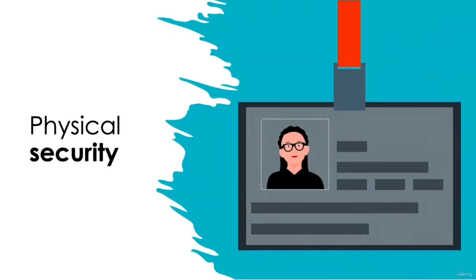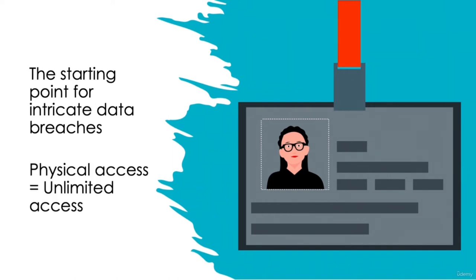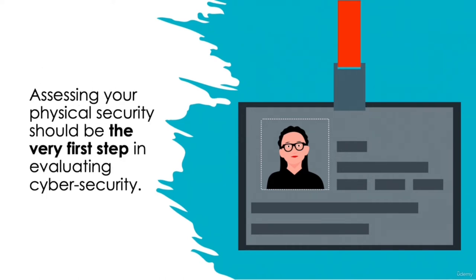Physical security. Physical security is such a commonly overlooked area in data security, and yet it's very often the starting point for intricate data breaches. For sophisticated hackers, having physical access to your device is just like opening a treasure chest for them. It will give them access to all the data stored on both that device and potential to access over the company network. That's why it's so important to take the right steps in protecting yourself and your company from potential data breaches, which are much less sophisticated than you might think. Assessing your physical security should be the very first step you take when evaluating the security of your data. Let's consider the following scenarios. Are you putting your data at risk?